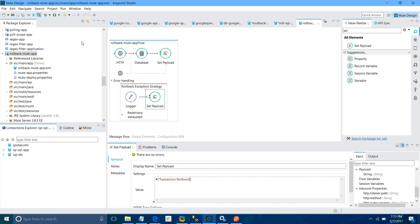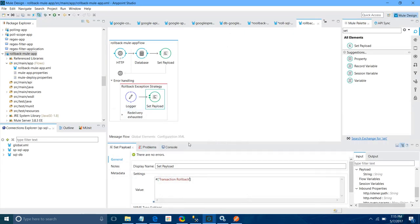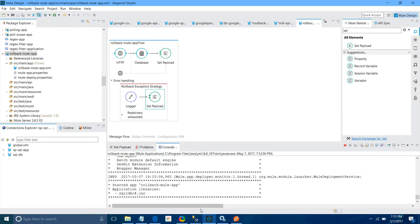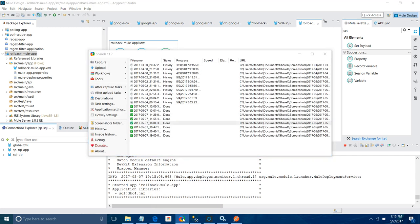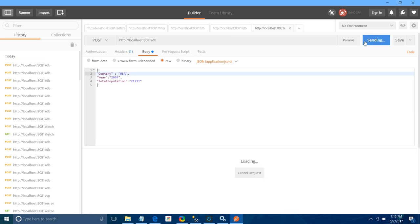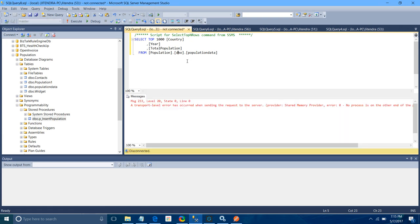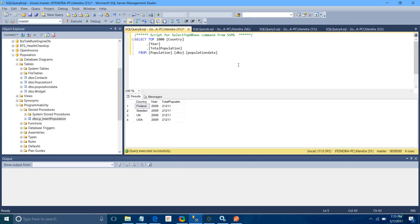Let me save the application. The SQL server is now running. Let me check the console — the application has been deployed. First I will test with the happy flow, then we will check with the exception flow. Data has been inserted. Let me cross-verify. The data has been inserted successfully.